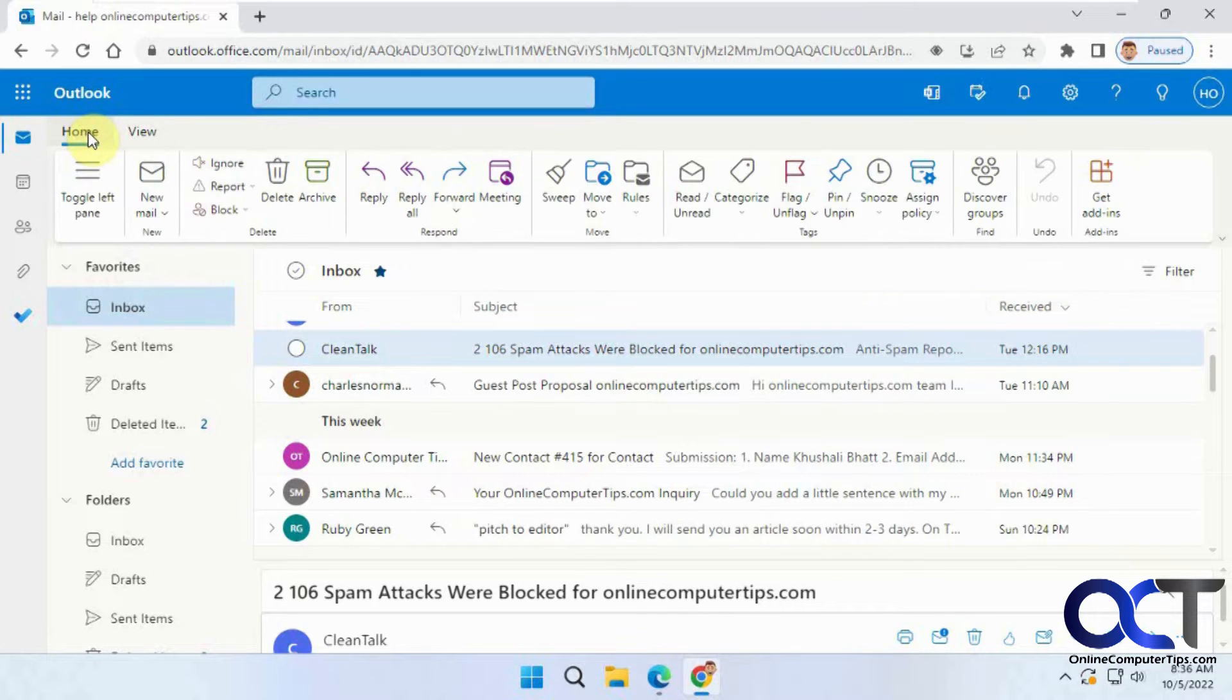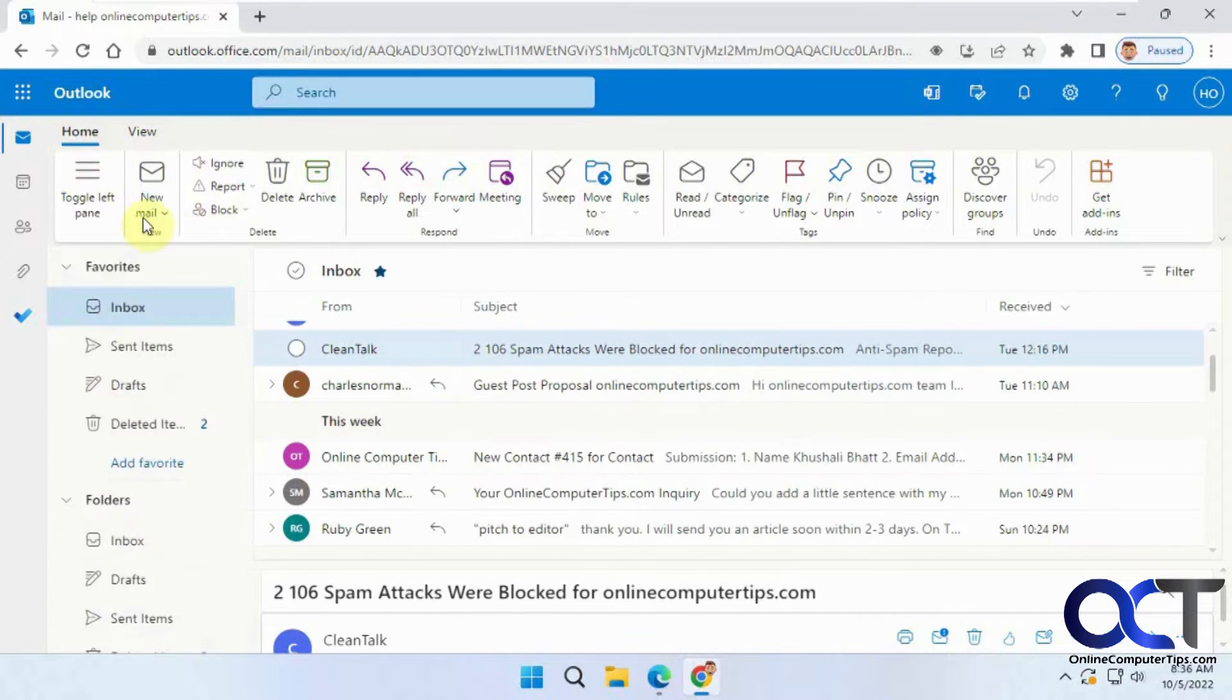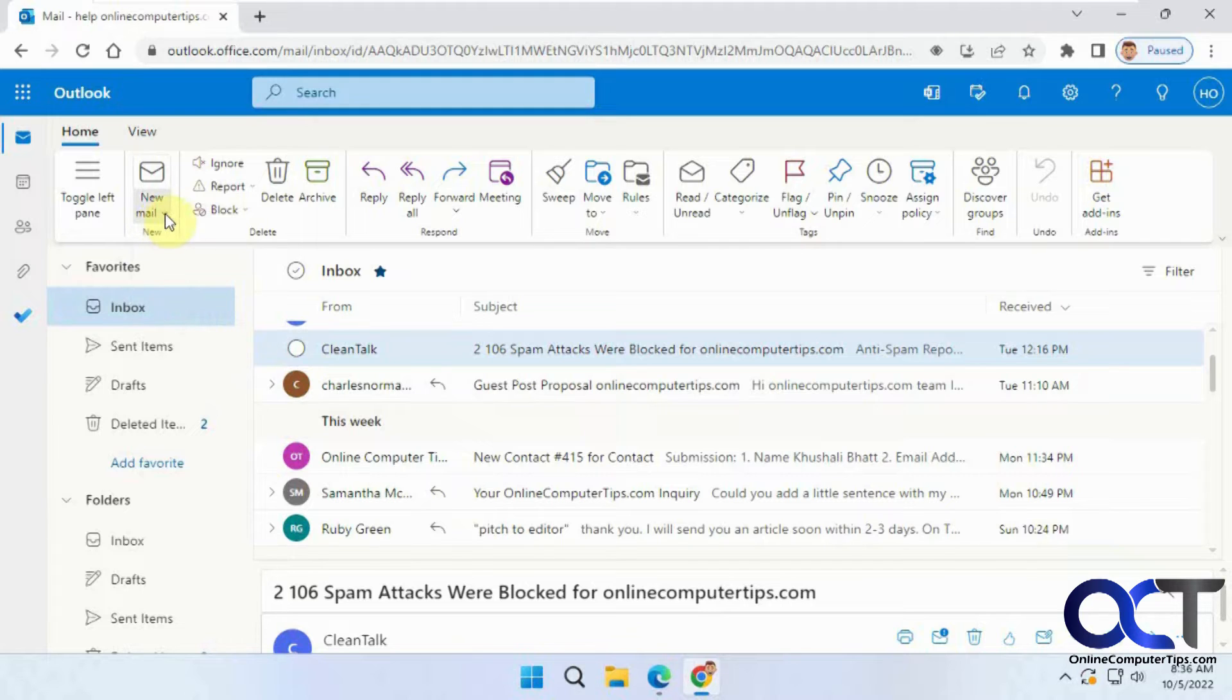Then you have your typical things like if you want to toggle your folders on and off, your new mail options, deleting and archiving, groups like you have in Office.